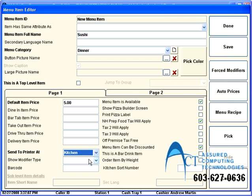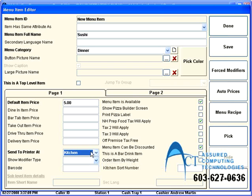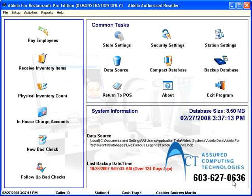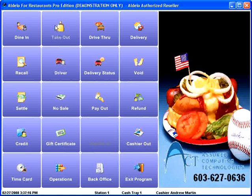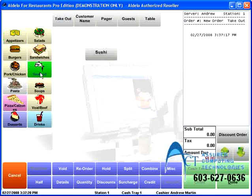That's all you really have to do in order to get an item to work. So I'll hit save, and done. And now I've got a sushi button. And I go back into my POS system, and I hit take out. And now, if I go to seafood, there's a button for sushi.